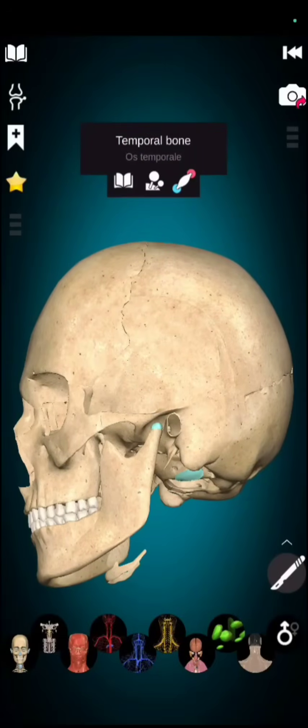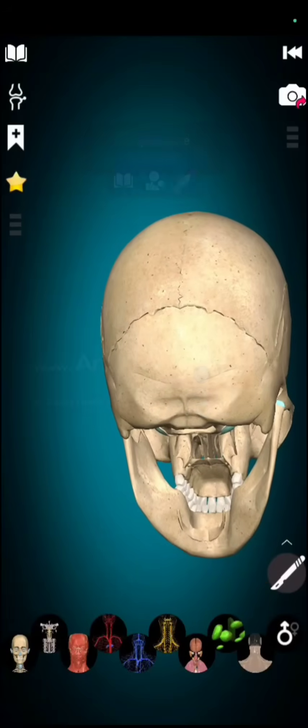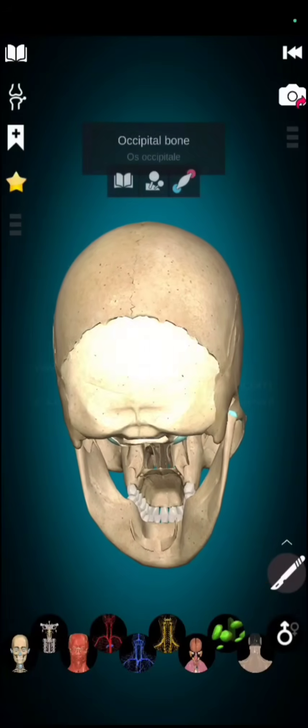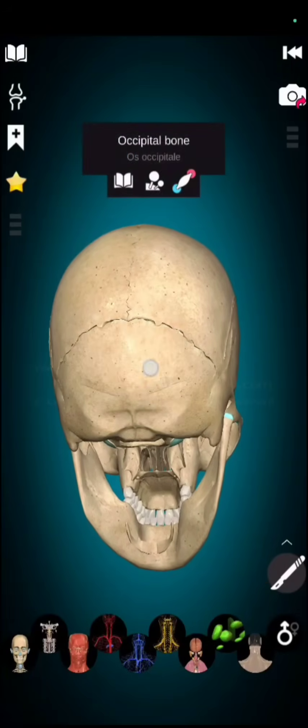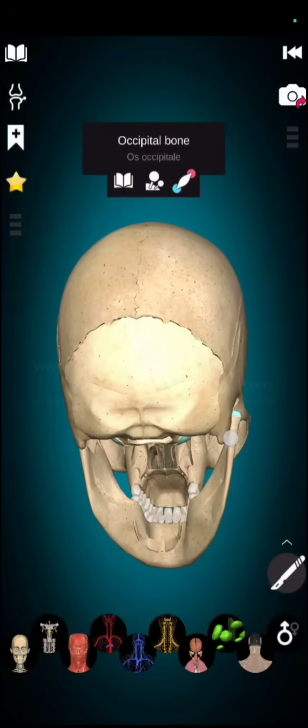Now, if we talk about occipital bone. The back side of our cranium, this bone is known as occipital bone. You can see above, this is occipital bone.